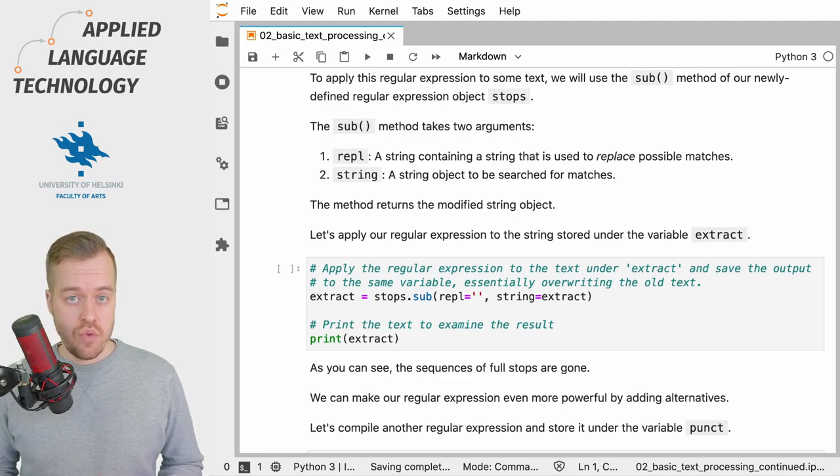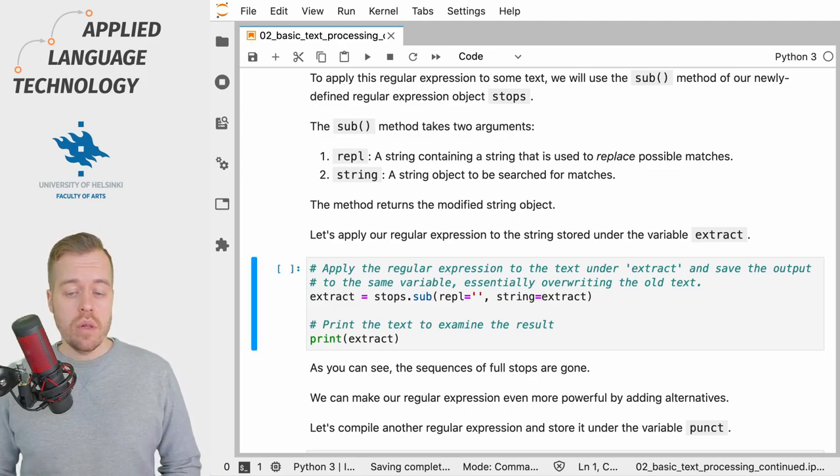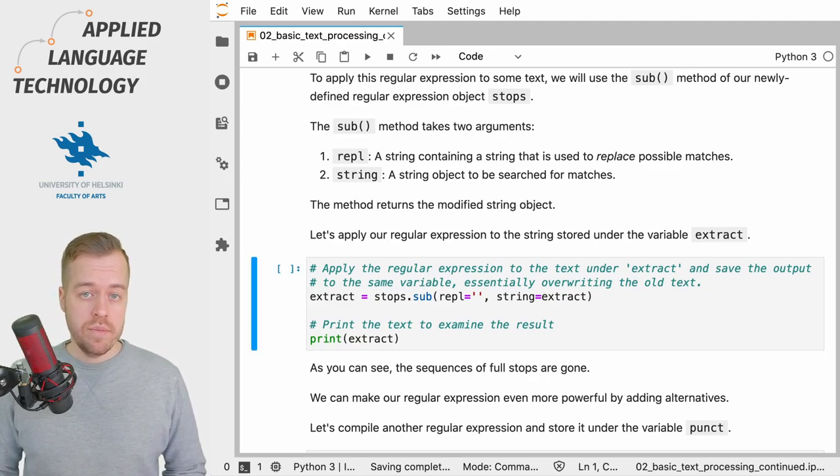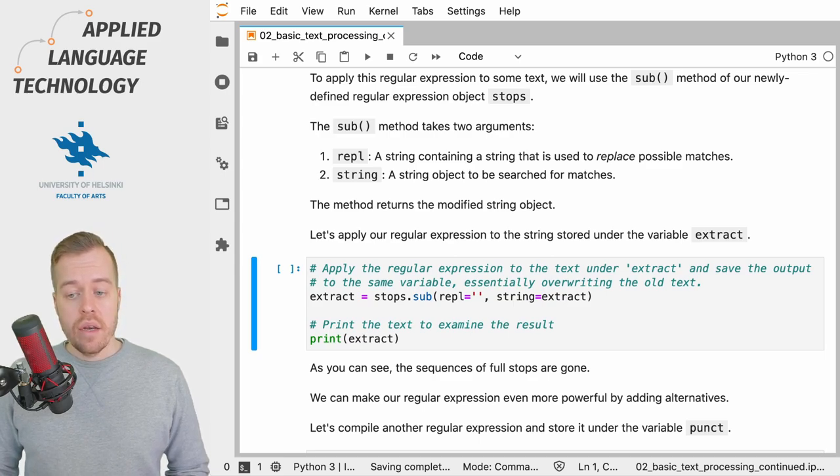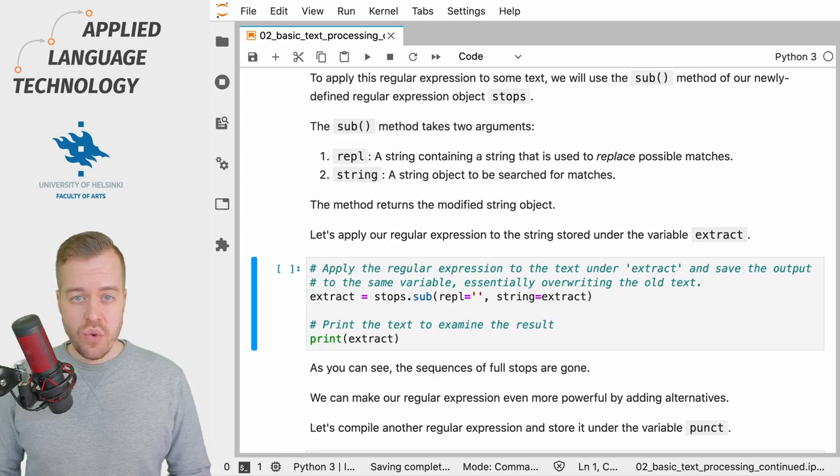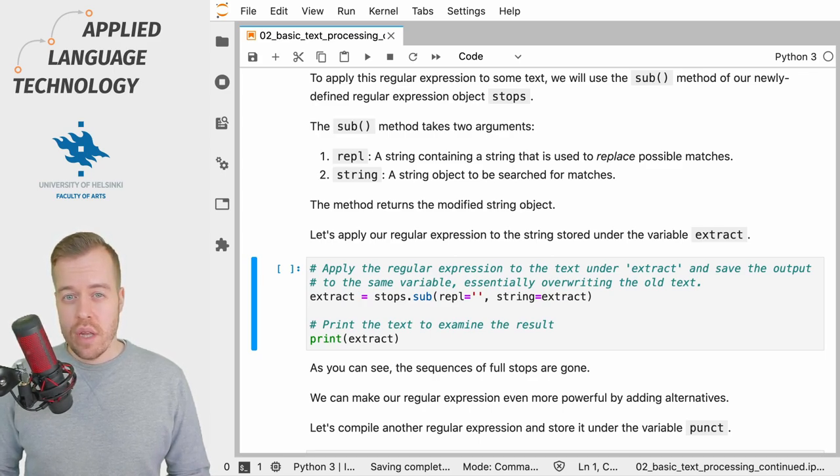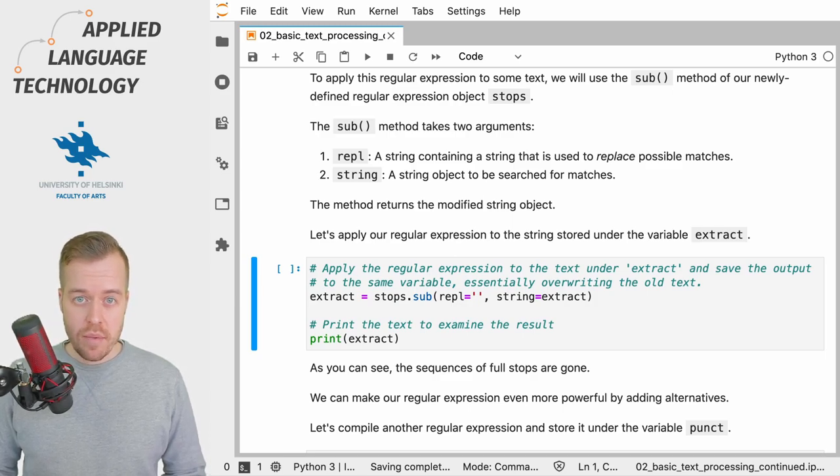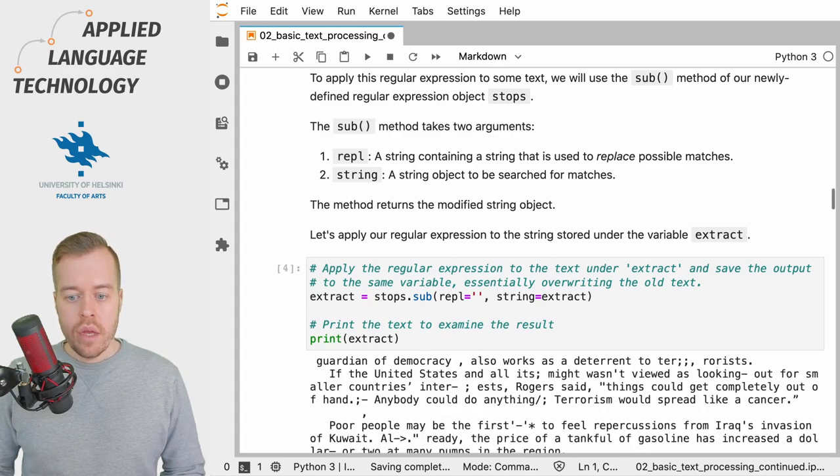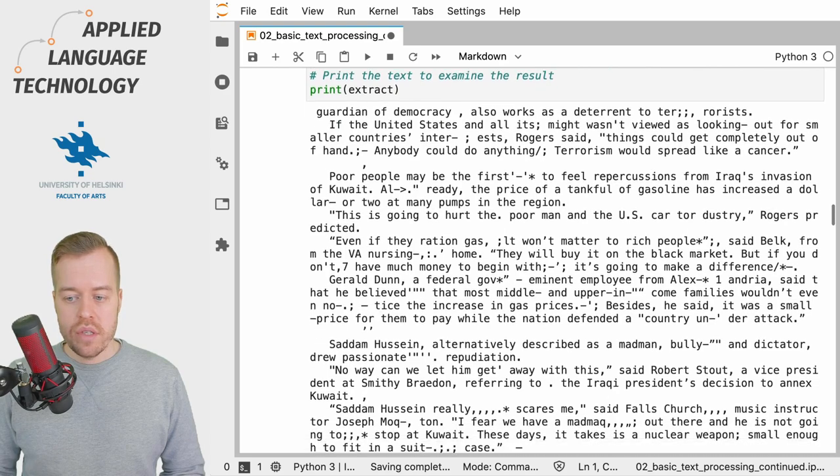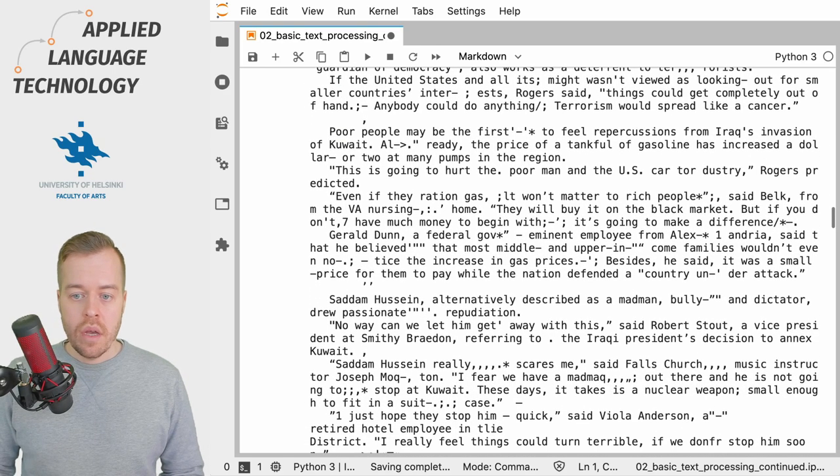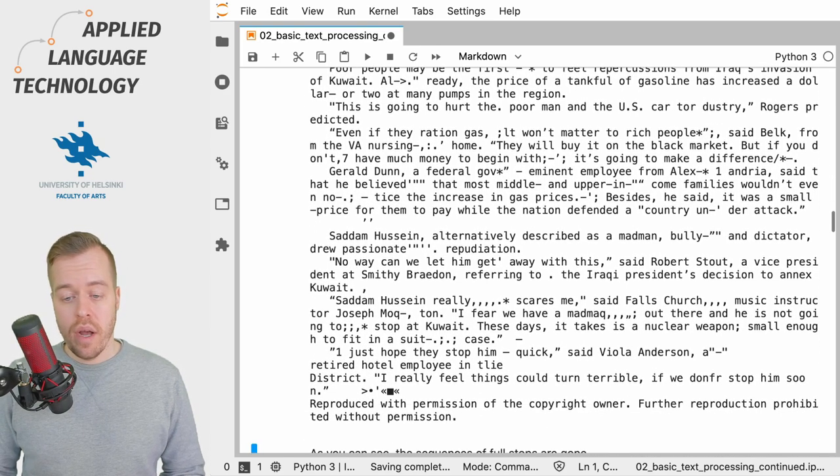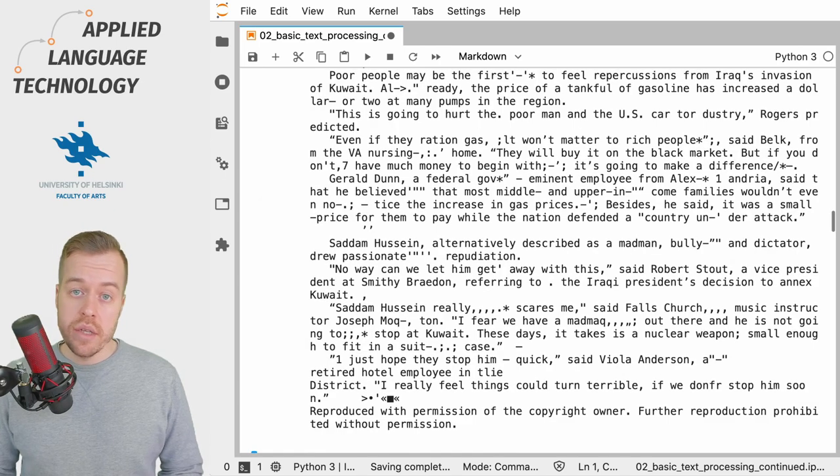So what we do in this cell is we call the sub method from our pattern stops and we look for matches in the string object named extract and then store the returned string object under the variable of the same name. Now if I run this cell you'll see that the sequences of full stops are gone from the text but otherwise it remains completely the same.